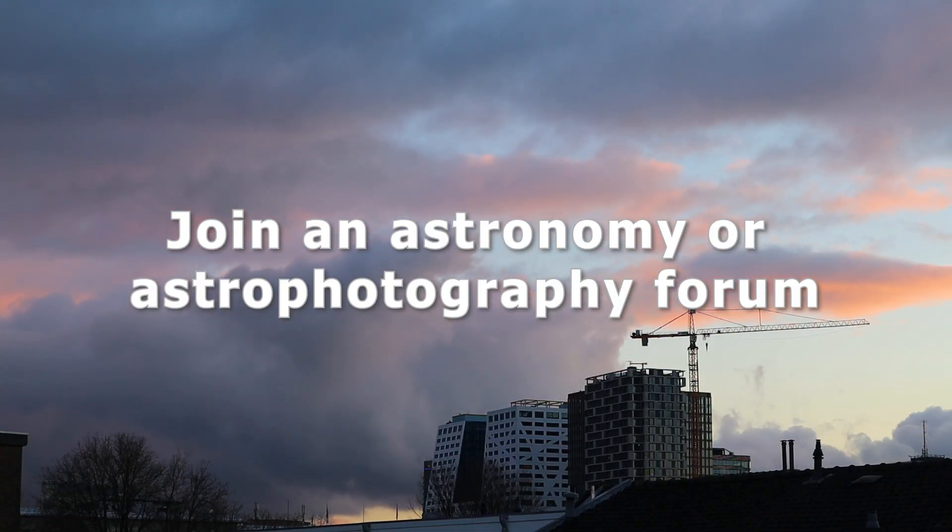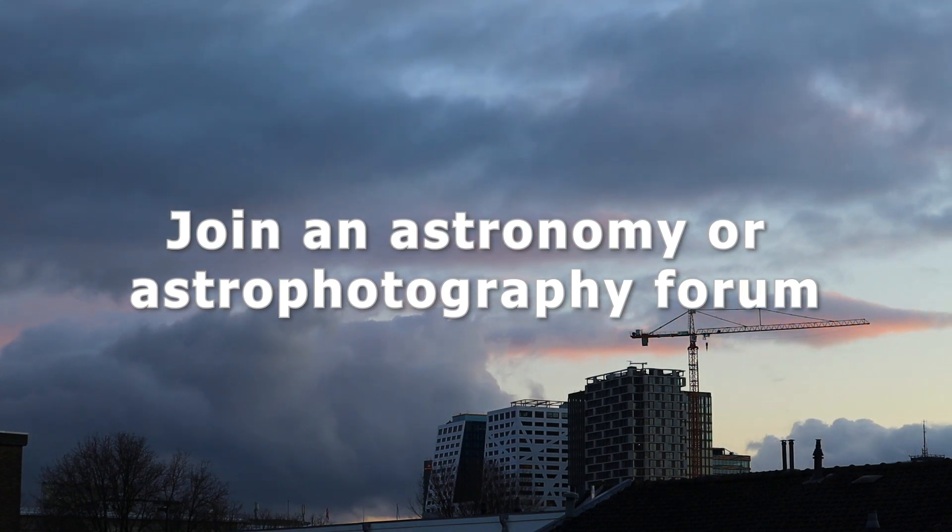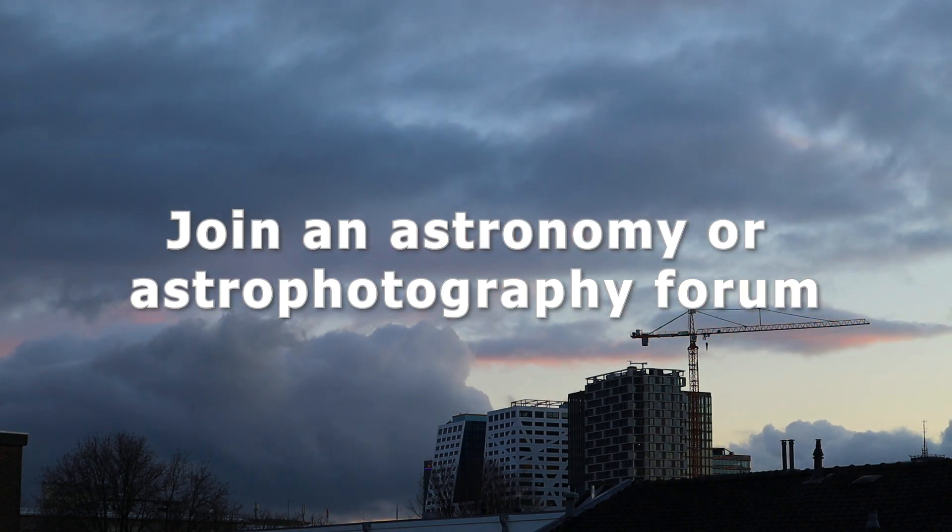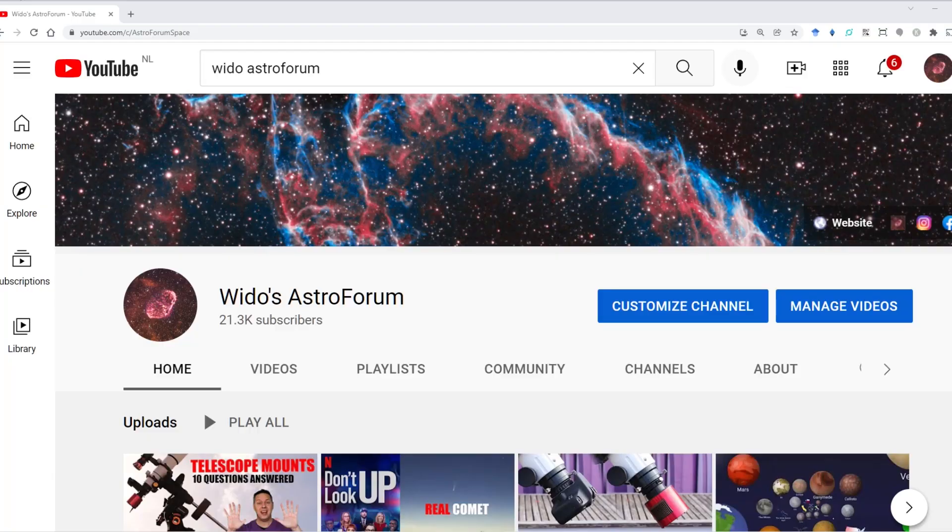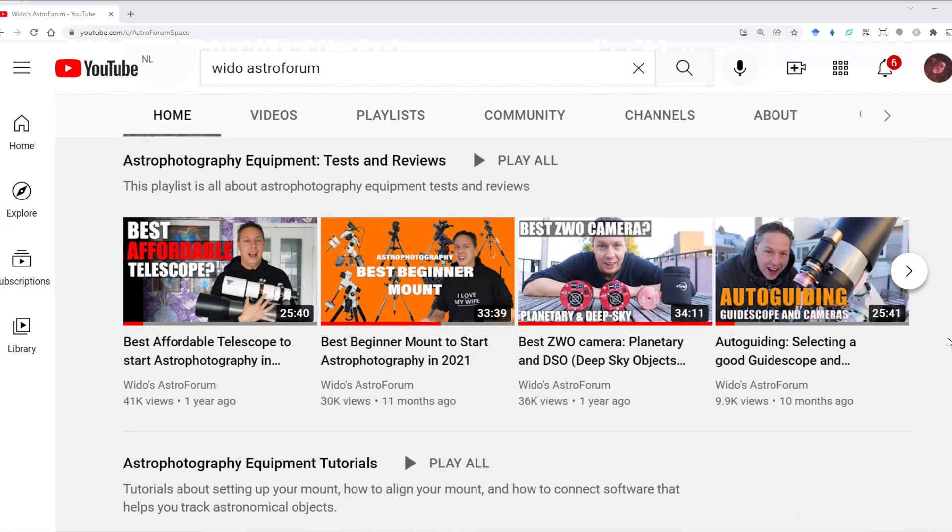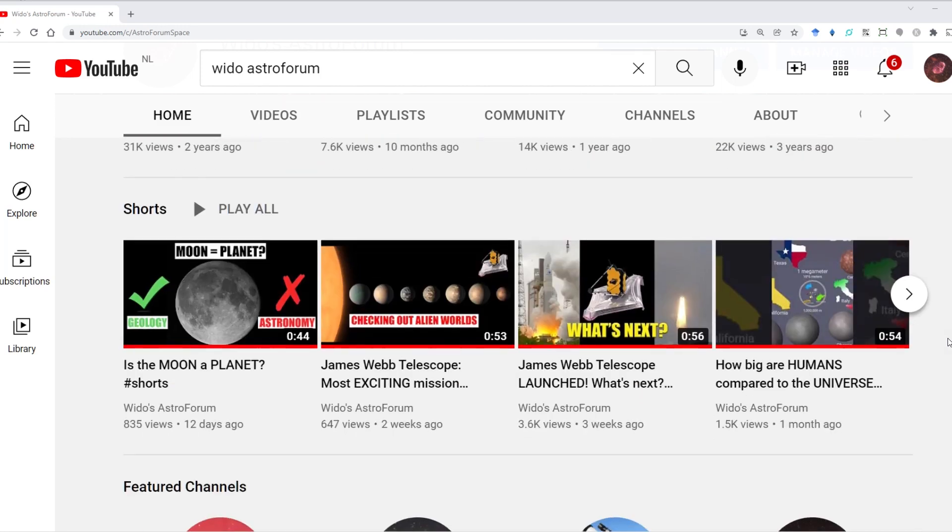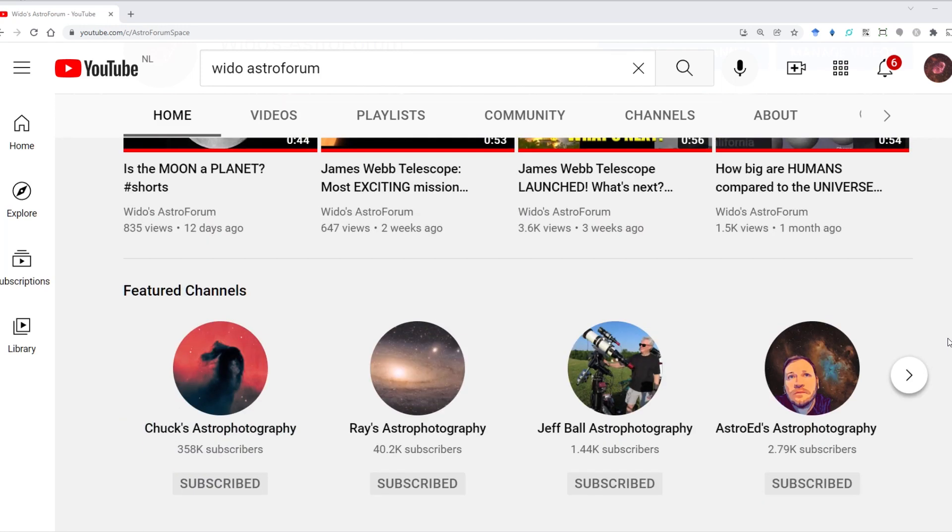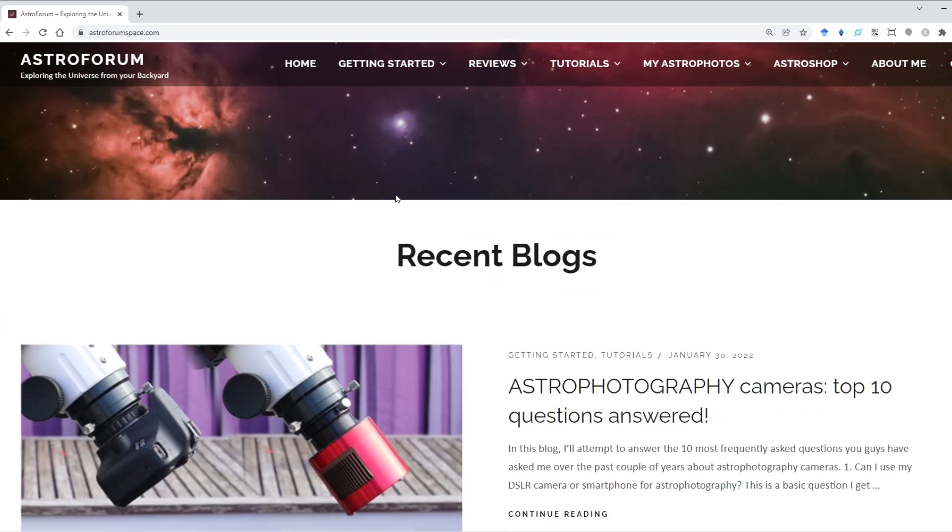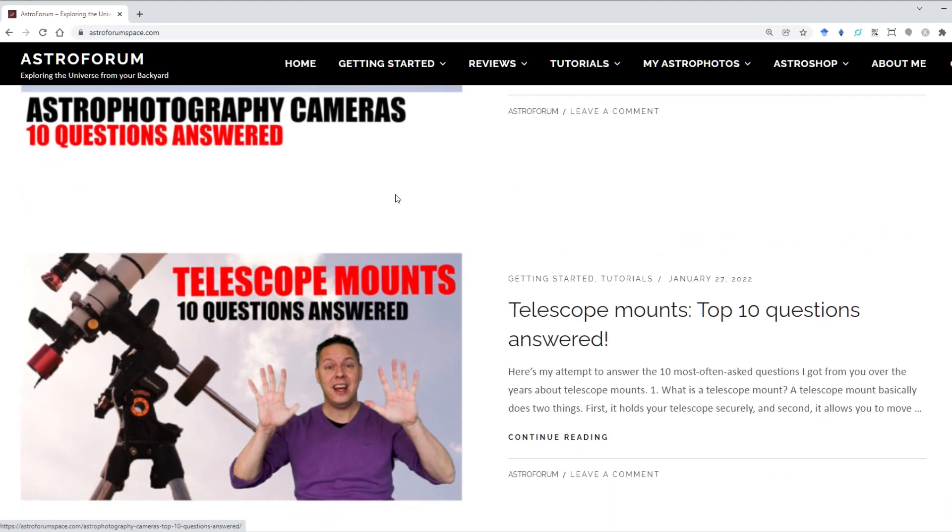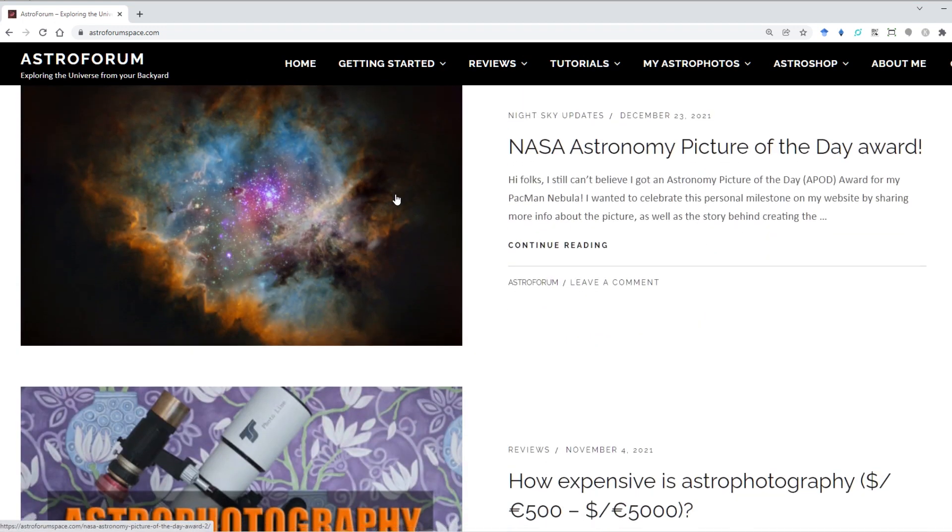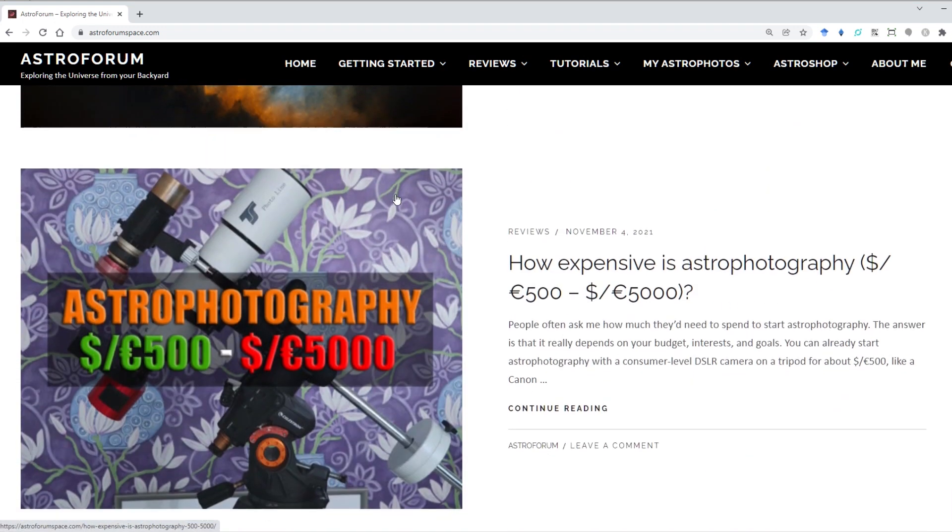So my fourth tip would be to join an astronomy or astrophotography forum. What better way to share the sights you've seen and the experiences you've had with like-minded souls on the internet? Now I'm not talking about visiting my own YouTube channel Vido's Astro Forum or my website astroforumspace.com with many videos and blogs on how to perform backyard astronomy. Who am I kidding? Please do visit and give me some feedback.